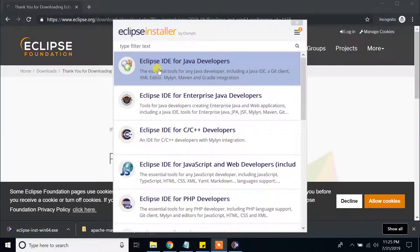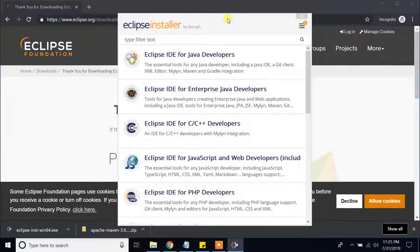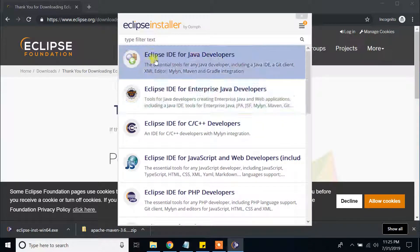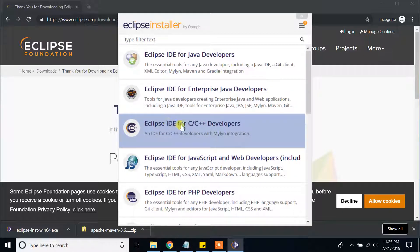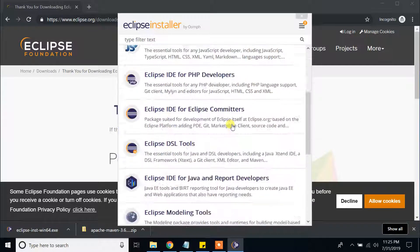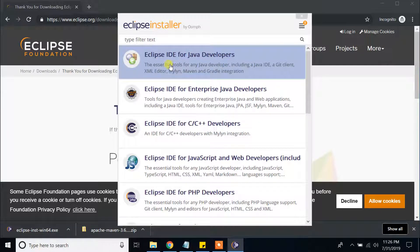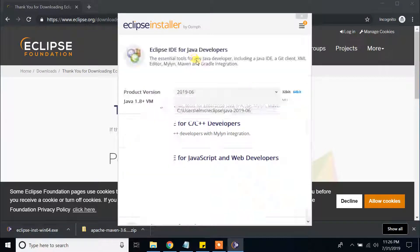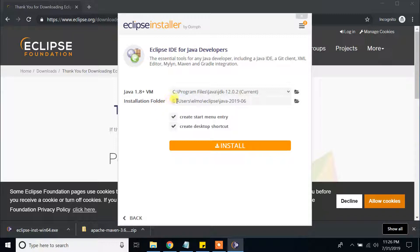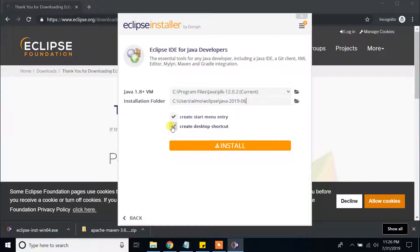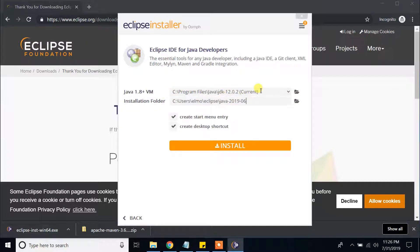The Eclipse Installer has launched. You will see several options: Eclipse IDE for Java Developers, Eclipse IDE for Enterprise Java Developers, Eclipse IDE for C/C++ Developers, and more. Since we are installing Eclipse for Java, we're going to select the first option — Eclipse IDE for Java Developers. Click on that. The installation folder will be under C:/Users/[username]/eclipse/java. Make sure both 'create start menu entry' and 'create desktop shortcut' are selected. Here it shows the path for the Java JDK. Click Install.